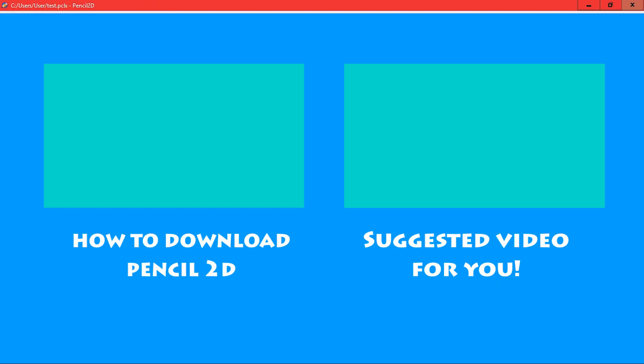Alright, thanks for watching this tutorial on Pencil 2D. I hope you guys enjoyed. If you did please leave a like and don't forget to subscribe.